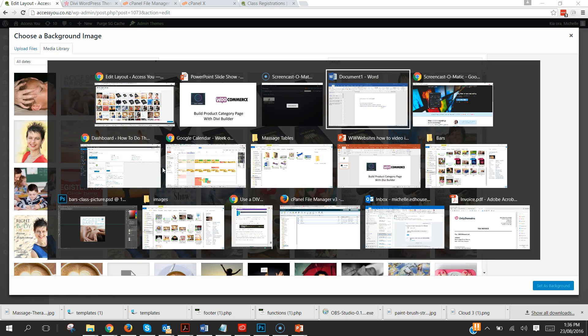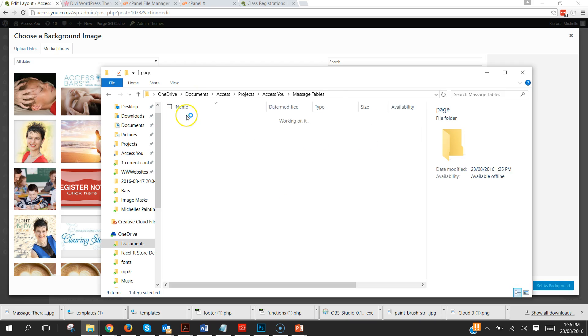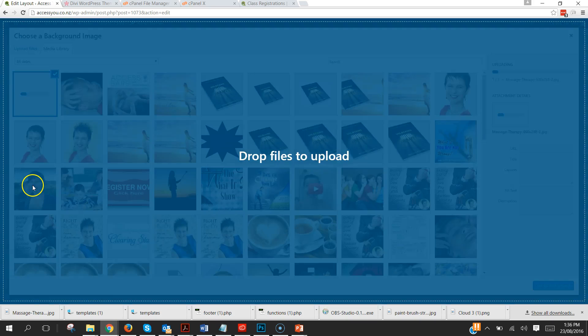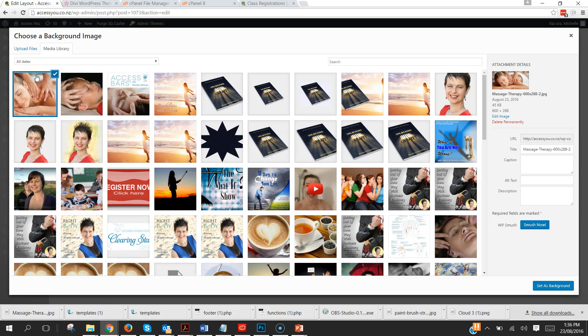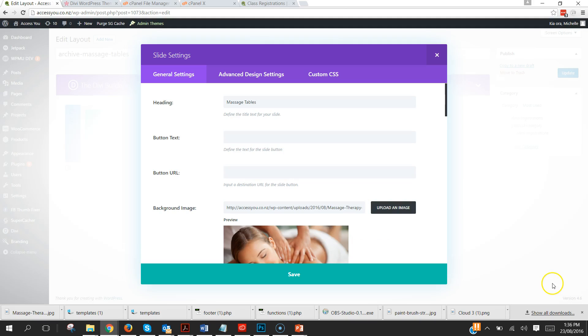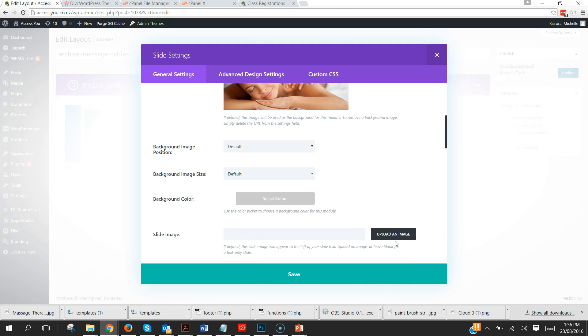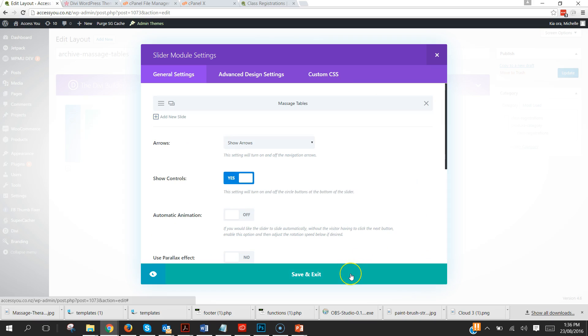And a background image. I have created a background image here somewhere. Upload this and click set as background.